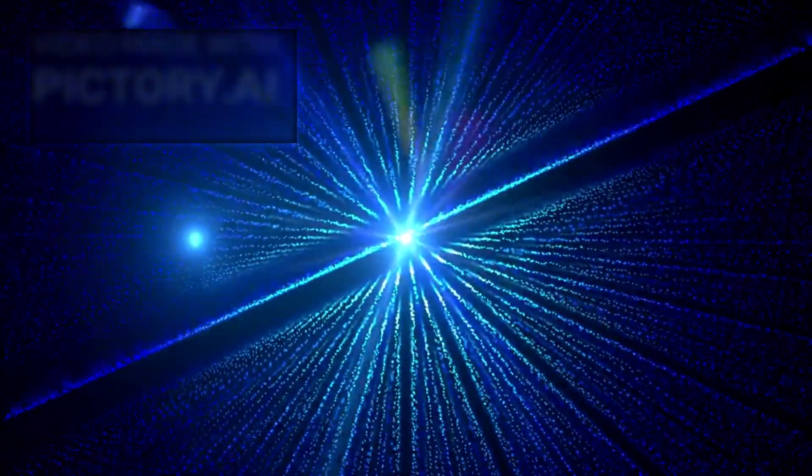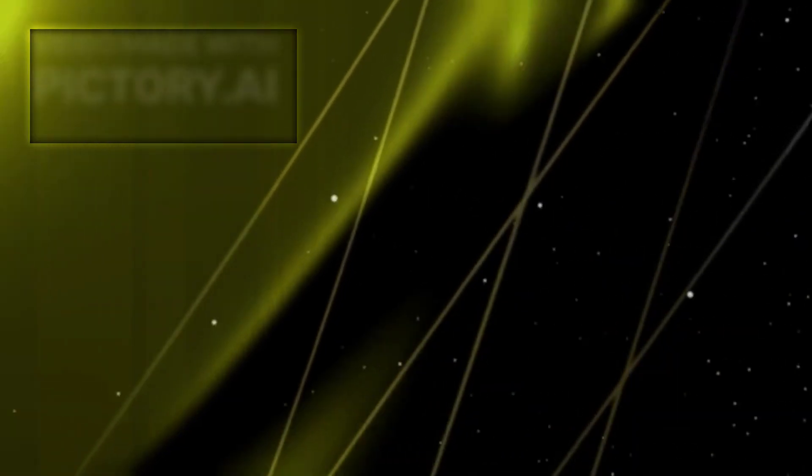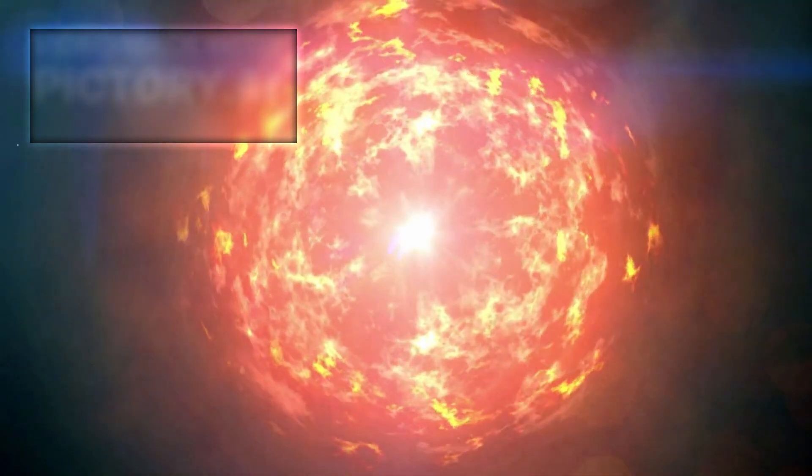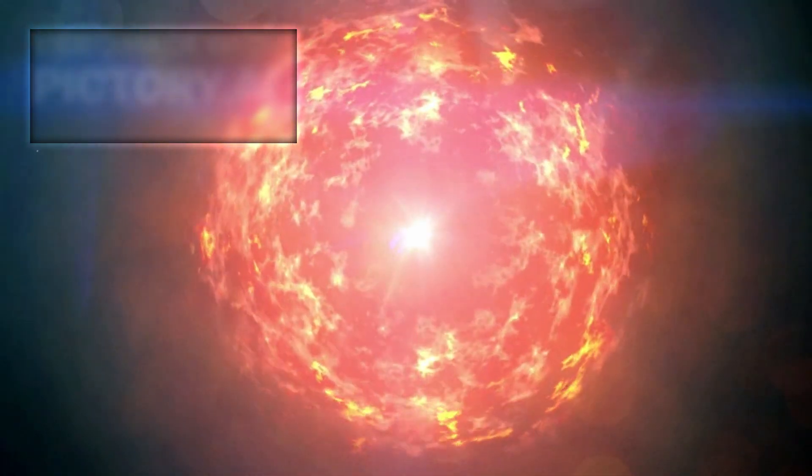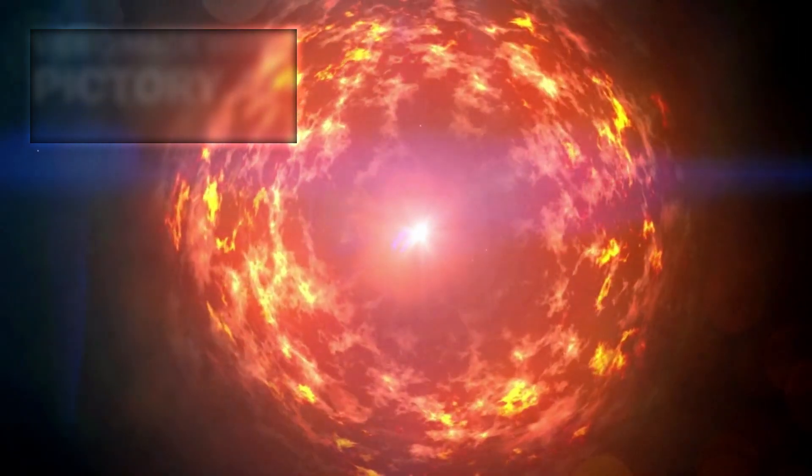Why? That's the question hanging in the silence of deep space. One leading theory suggests that Betelgeuse is entering the final phase of its life, the prelude to a supernova explosion.